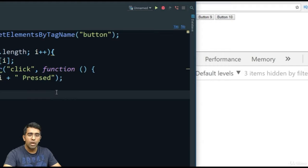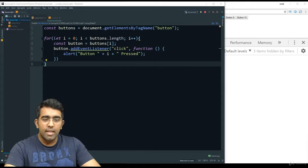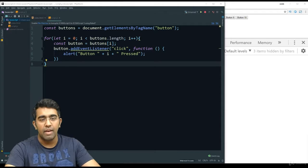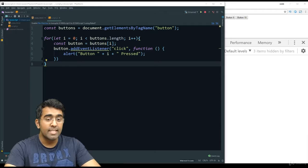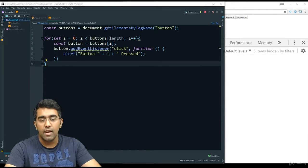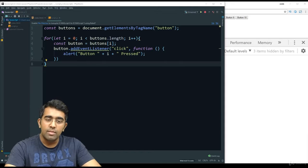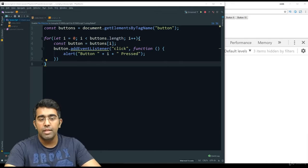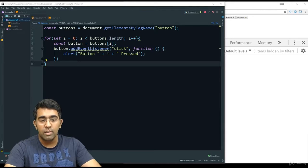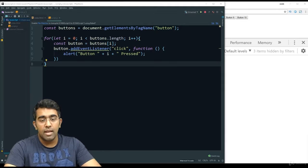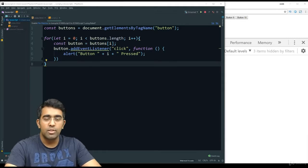In summary, constants are your first option when declaring variables. They prevent reassignment bugs and help you debug faster. Constant variables have block-level scoping. The let keyword is a great substitute for var when you need to reassign a value — for example, when incrementing an index in a loop. To prevent errors when using for loops and adding dynamic functionality to web pages, the usage of var is no longer recommended.